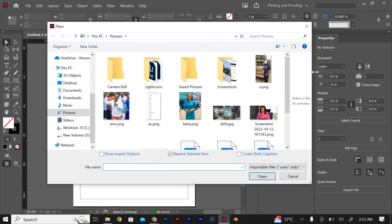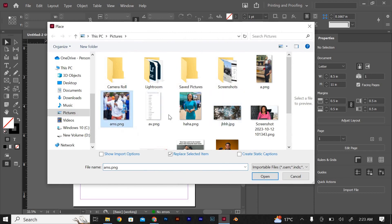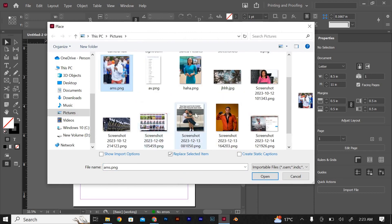In the Place dialog box, navigate to the location where your image files are stored and select the images you want to link. You can select multiple images by holding down the Shift or Control key.